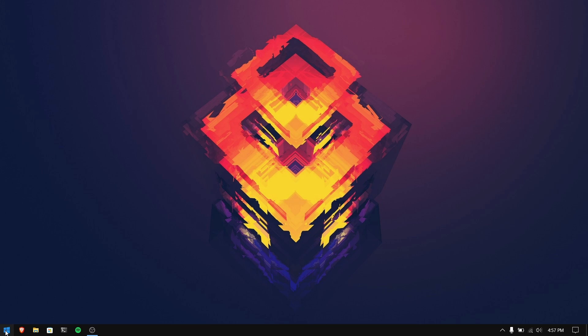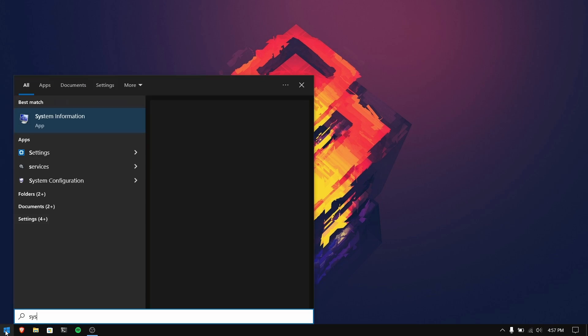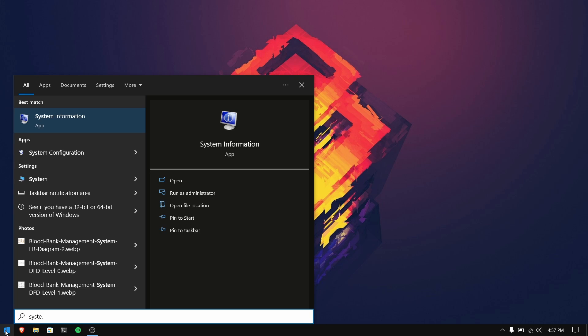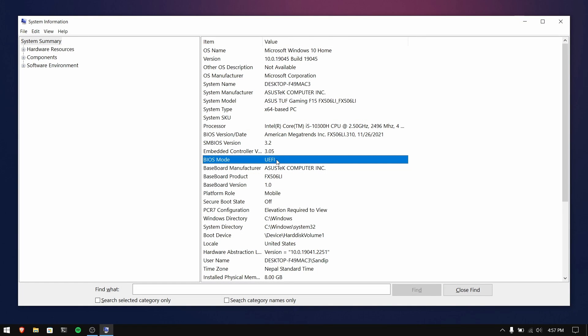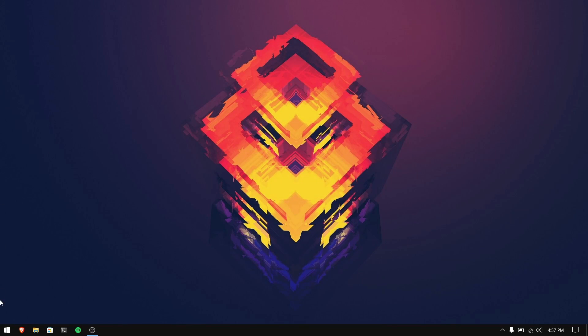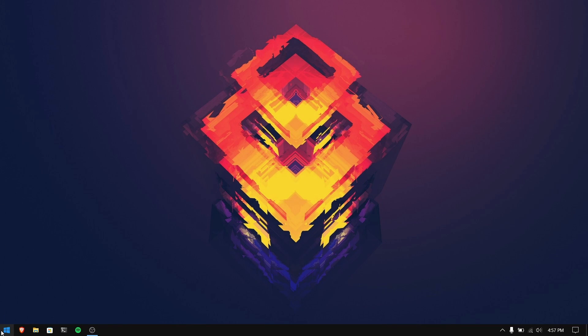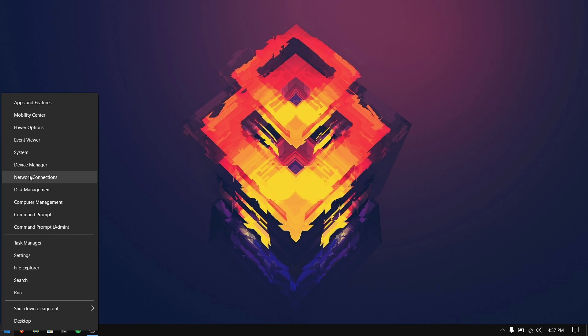There are two ways in which Linux is installed on our UEFI systems. The first one is by creating a separate EFI partition for Linux, and the second one is without creating a separate EFI partition.